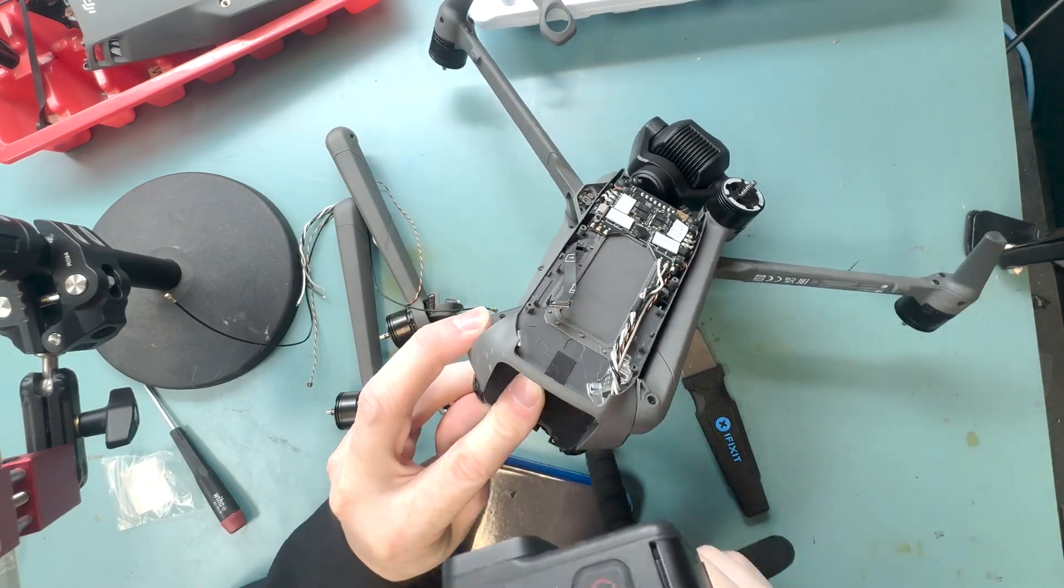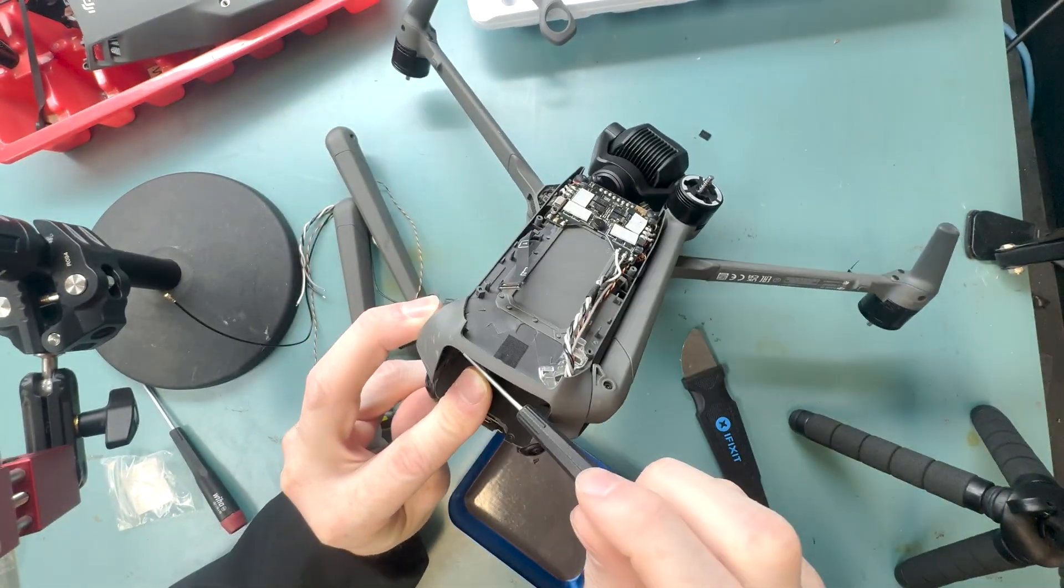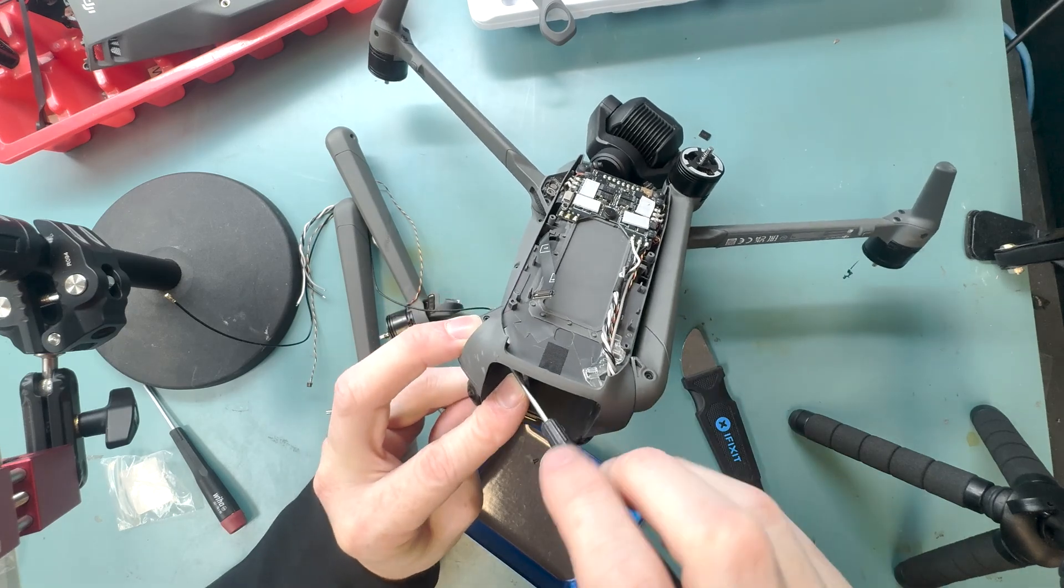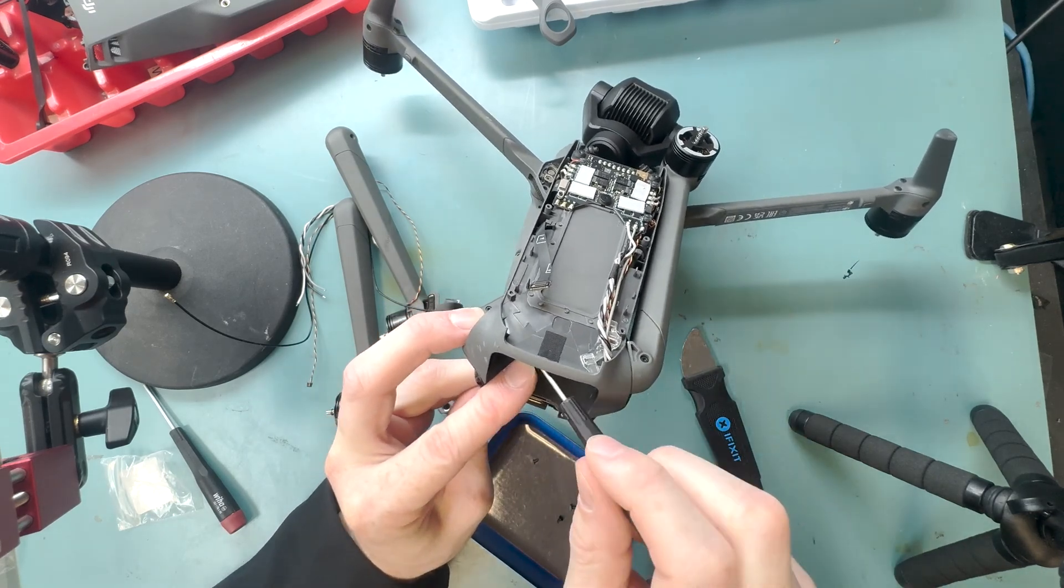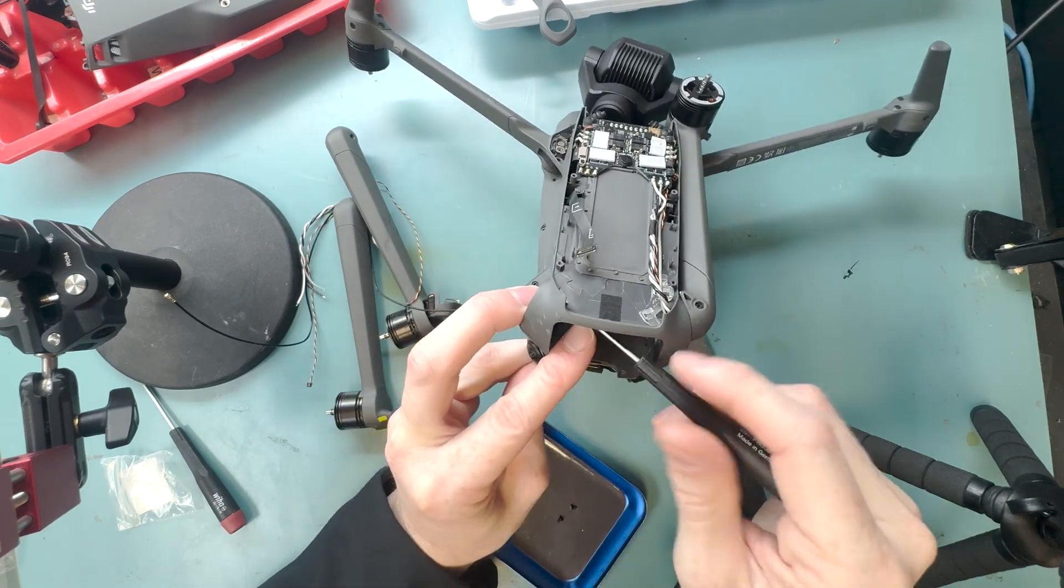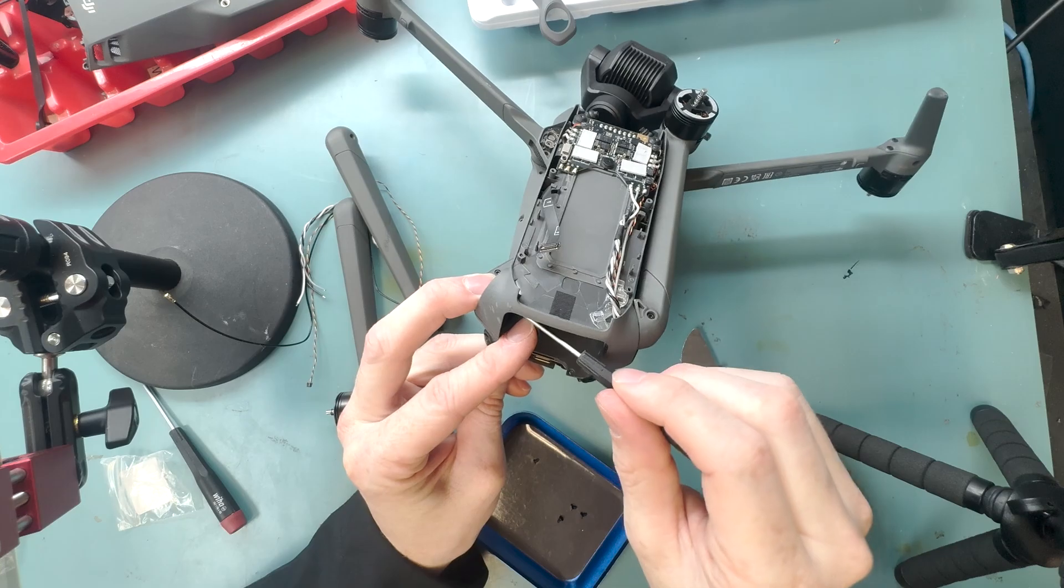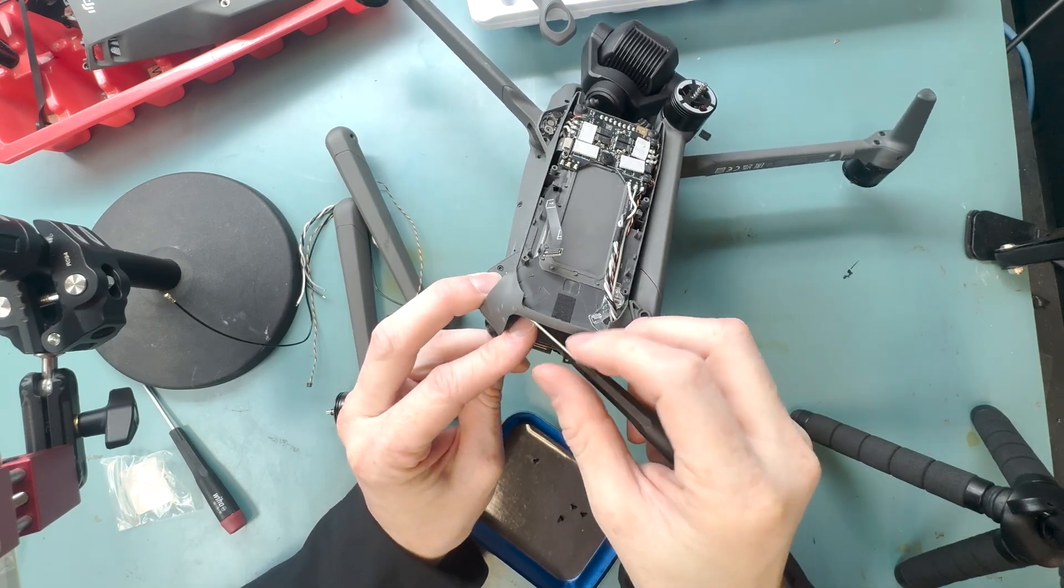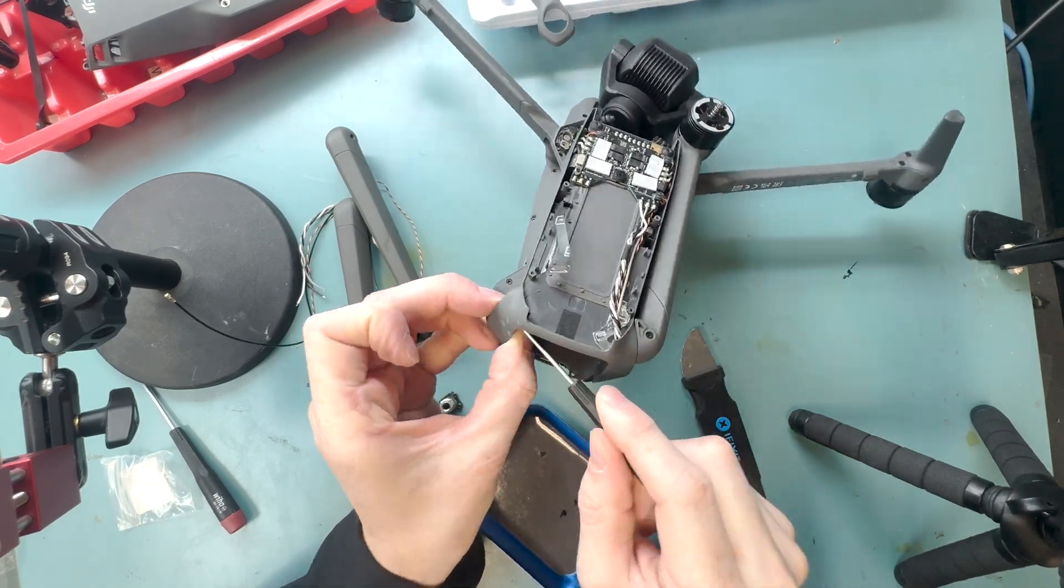and then you can also unscrew this bracket that holds the arm mechanism that holds it in place where you fold them up or whatever the hinge it could be called.